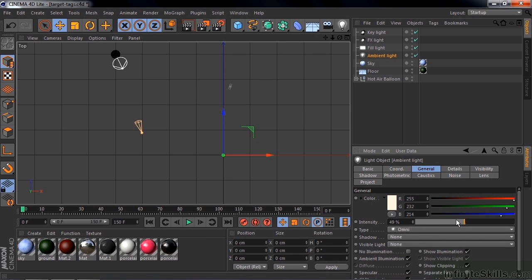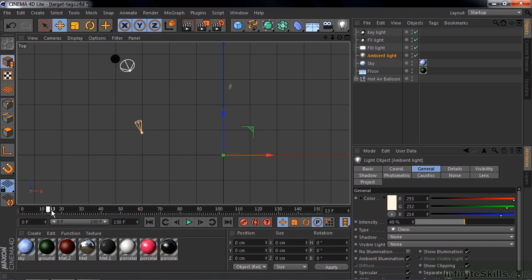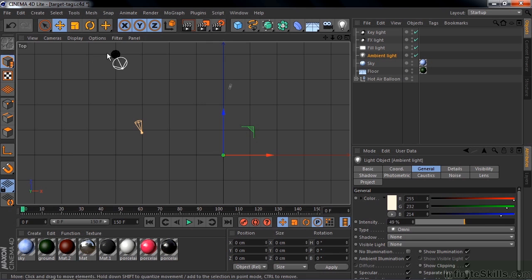So the one thing about the three-point lighting system here is that all three lights are pointing at the balloon, but then the balloon moves, and so the three-point lights don't work very well anymore. So I'd like the lights to continue to point at the balloon as it moves. And you do that by using a target tag.